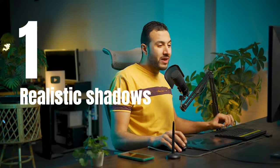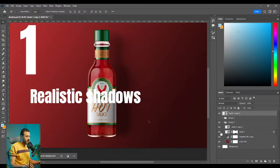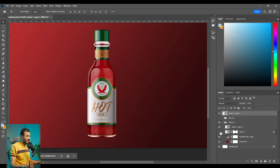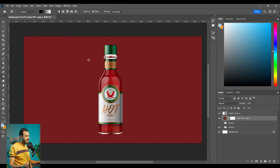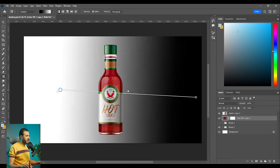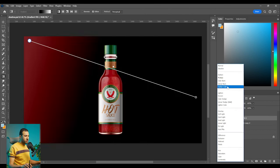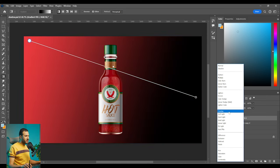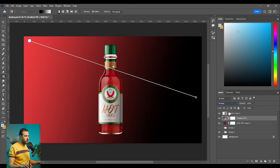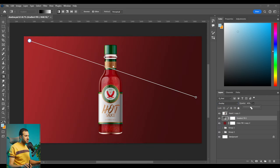The first technique is how to create advanced realistic shadows like this. So let's say we have this bottle and we have light source coming from the top left and we have the shadow part into the right bottom. Let's change this layer into maybe overlay and then let's decrease the opacity.